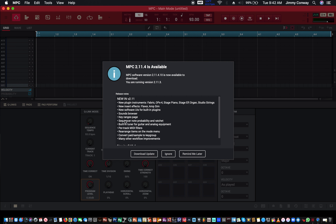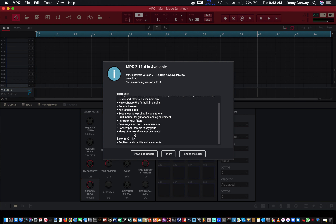I'll try that out real soon. Built-in tuner for guitar and analog equipment — that's real nice for guitar players, or if you got a bass player to plug in, that'll be nice. Per track MIDI filters — I gotta try that out with some of my synths. Rearrange items on the mode menu. Convert pad sample to key groups. Bug fixes and stability enhancements have been made. I'm gonna download this update and try it out.